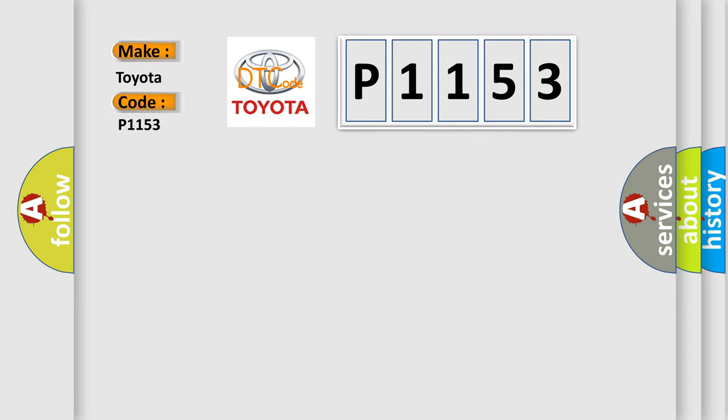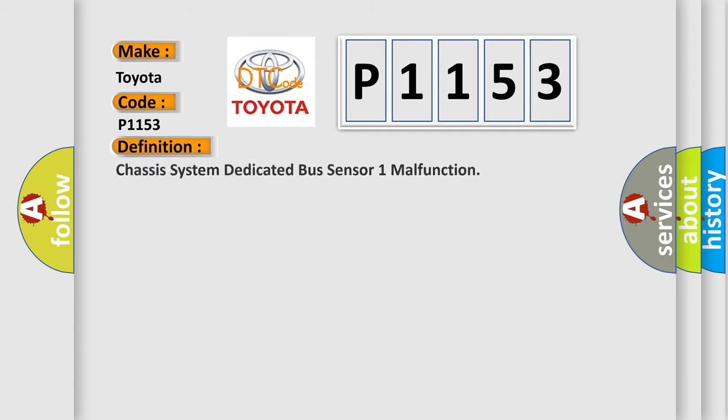For Toyota car manufacturers, the basic definition is: Chassis system dedicated bus sensor one malfunction.